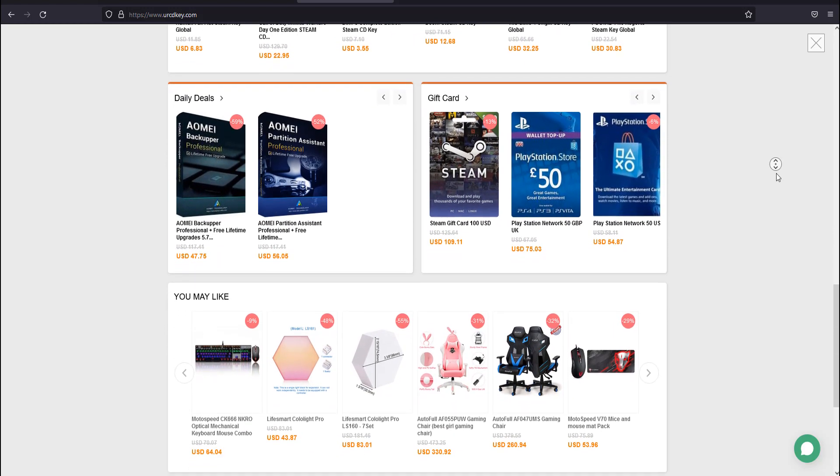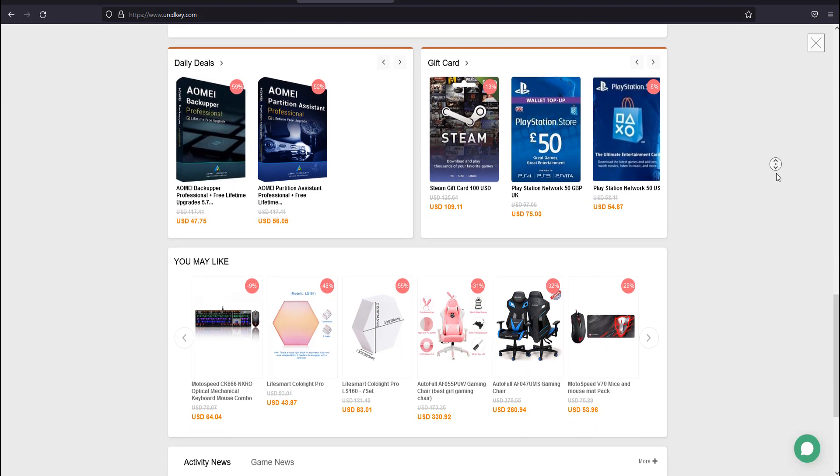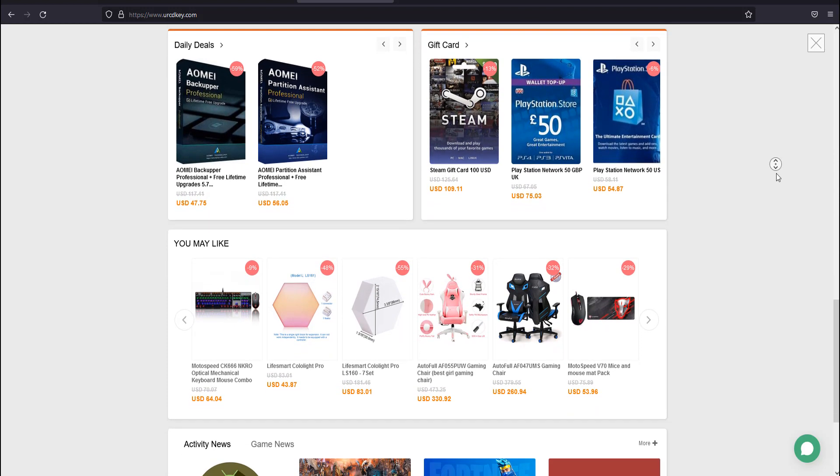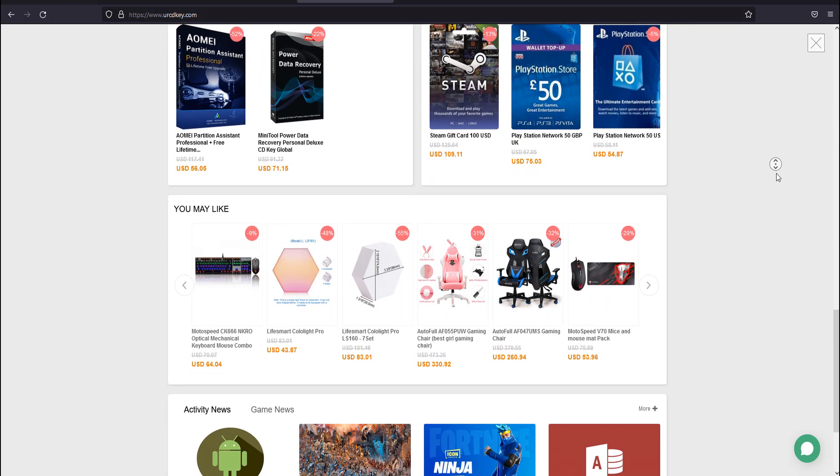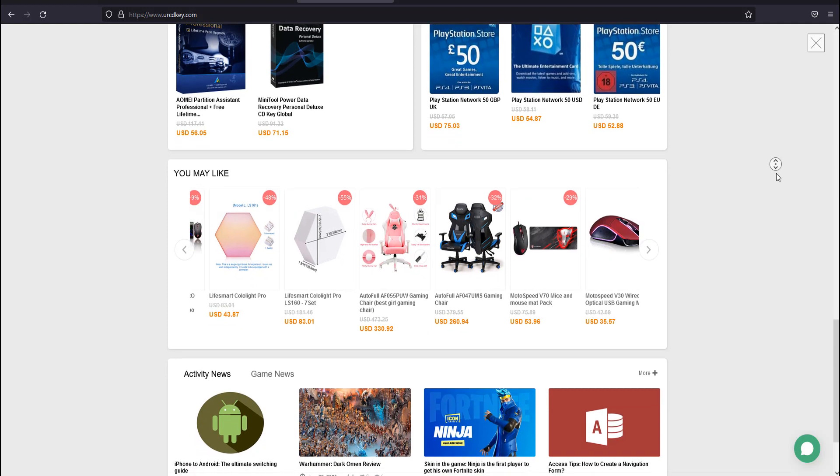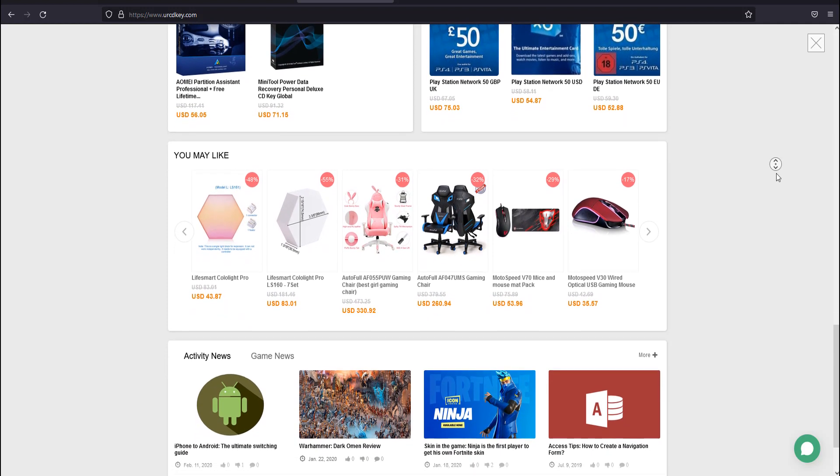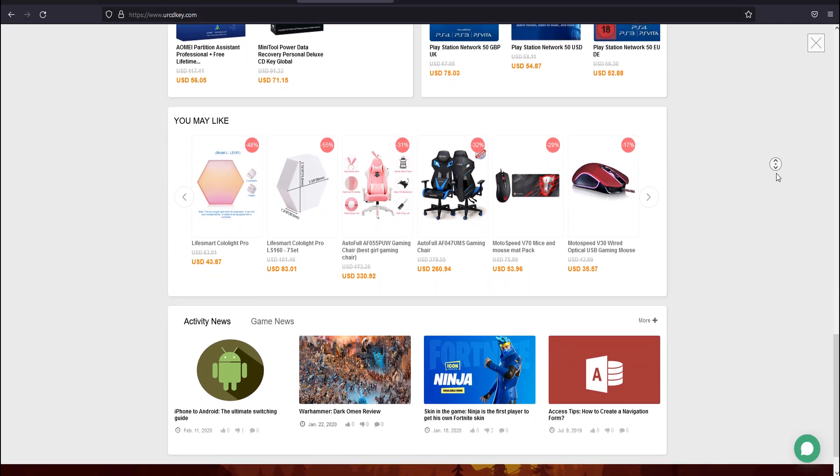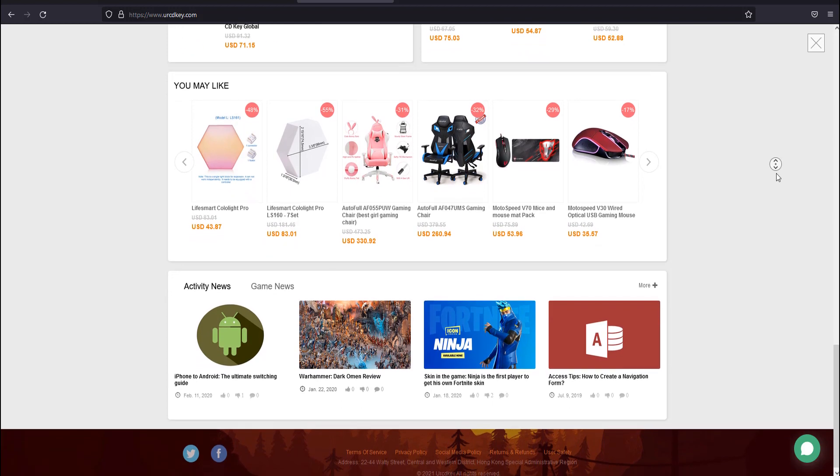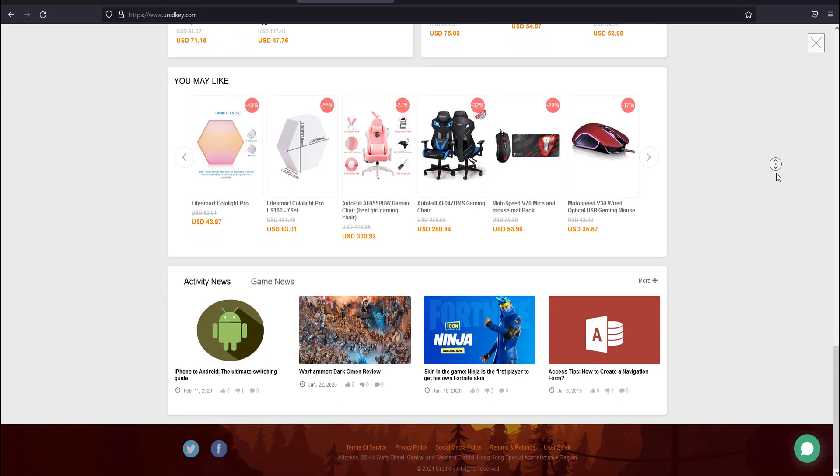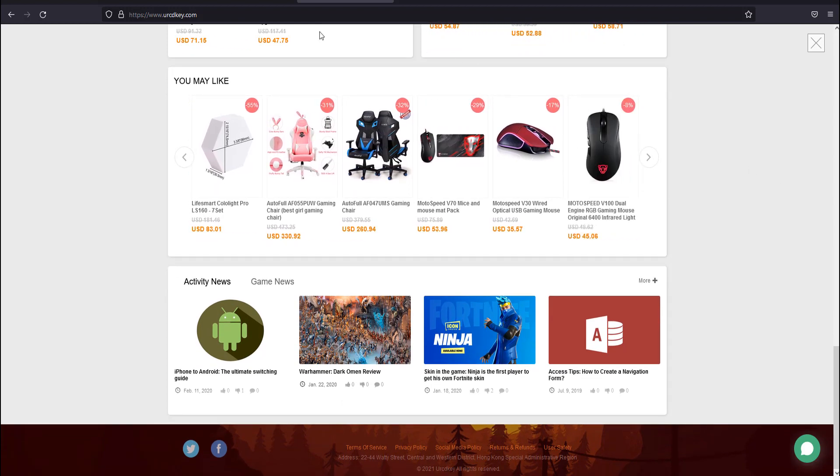You can buy a key from Microsoft online, but there are other websites selling Windows 10 keys for less. URCDkey is one of them. You can purchase Windows 10 keys, Microsoft Office keys, and many other software and antivirus keys, including the latest game keys, at very low prices.